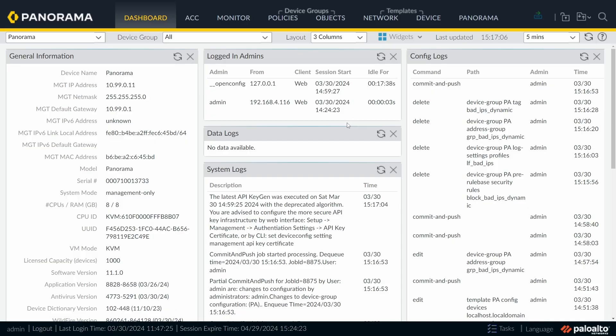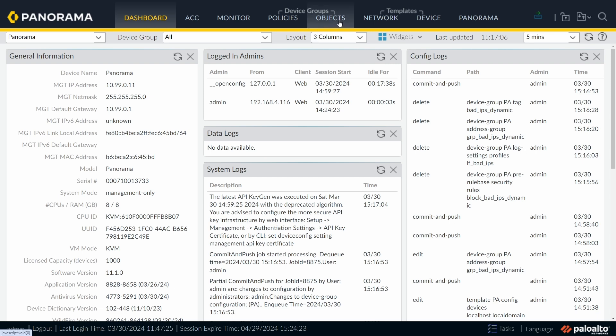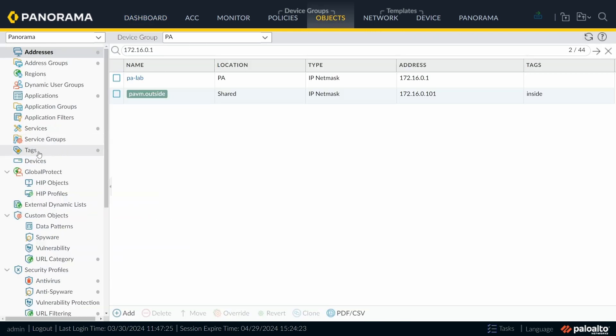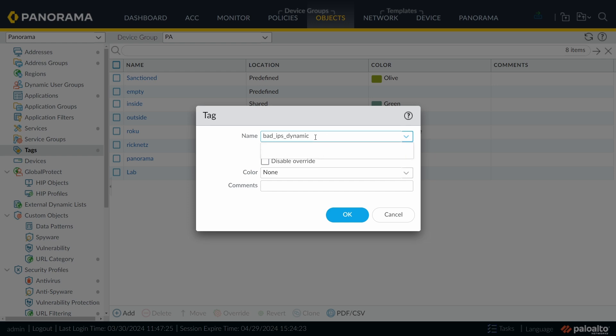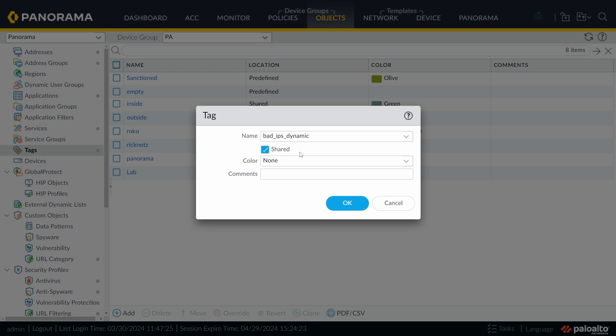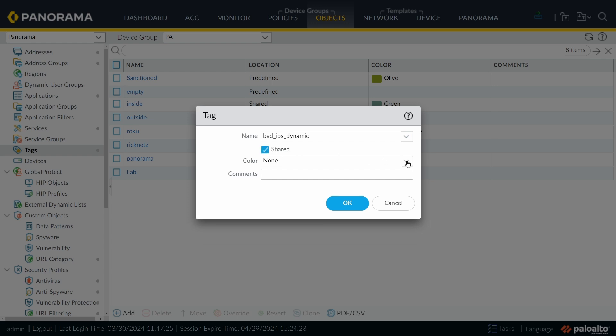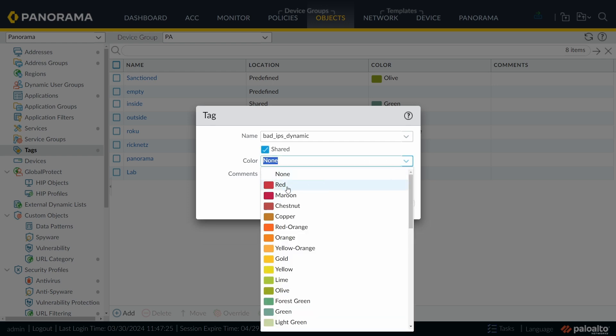So this is my Panorama, and we're going to start by creating a tag. We're going to make the whole configuration as shared configuration so that all my firewalls receive the information about the bad IPs and also have a rule to block them. So we're going to start by creating a tag. Go into Objects, Tags, and I'm going to create a new tag. Click on Add, called Bad IPs Dynamic. And we're going to set this tag as a shared tag. I'm going to choose the color red.